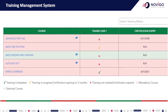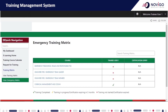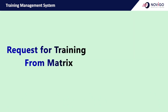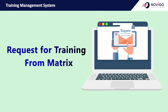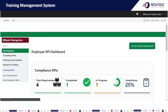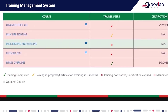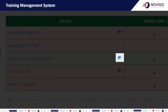You can also view the emergency training matrix from the view emergency matrix submenu. There are three ways you can request training. From the training matrix, you can request the courses mapped for your job role. If you have not taken the course or the certification is expired, you will notice an icon right next to the course name. Click this blue icon to request for that course.